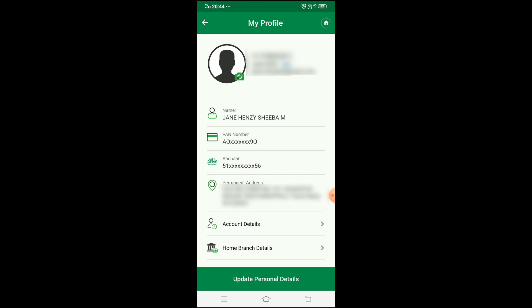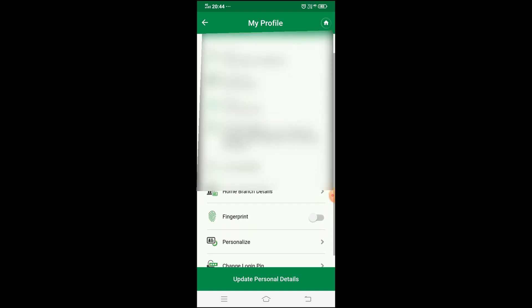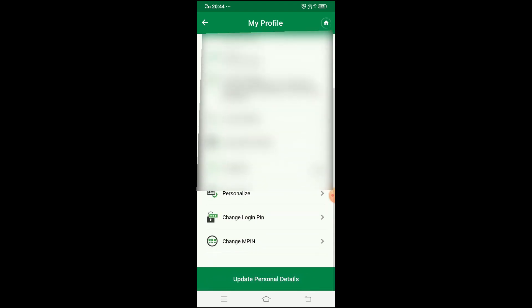Your profile will show your email ID, name, account number, PAN card, Aadhaar, and address. You can see all these details in your profile information.